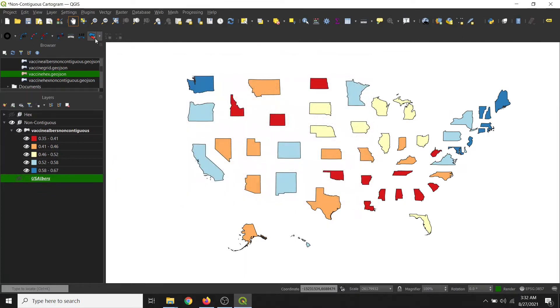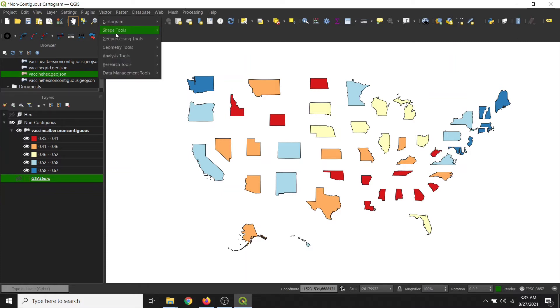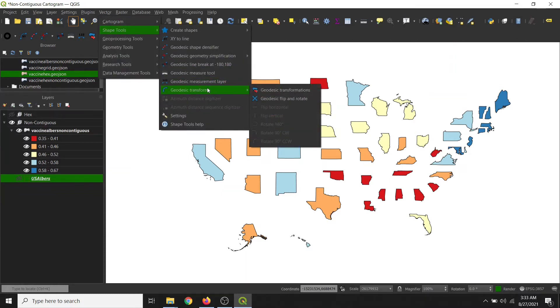So for this tool, we'll be using the Geodesic Transformation function. You can use this button here on the toolbar, or you can go under Vector, ShapeTools, Geodesic Transforms, Geodesic Transformations.